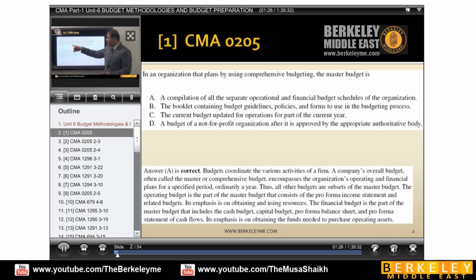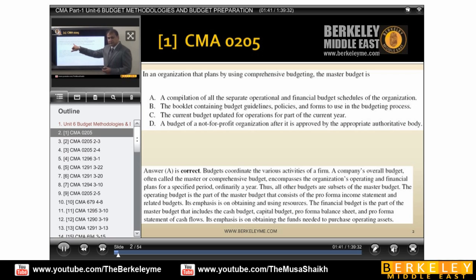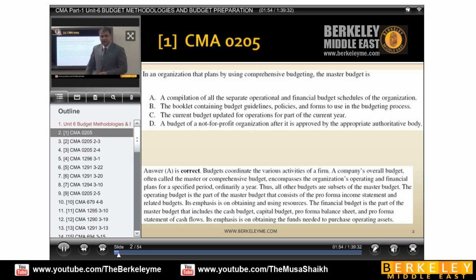Option C is the current budget updated for operations. Yes, it involves operations, but where is the financial? Because master budget includes operation and financial. That's why it's a close option, but it's not the right option. Then option D: a budget of not-for-profit organization. It can be a budget for a profit organization, it can be a bank. So that information is not right. Option A is the right information.